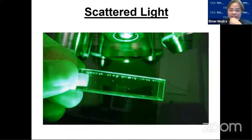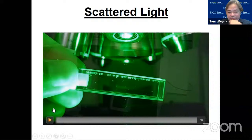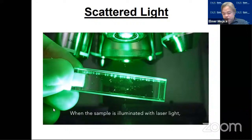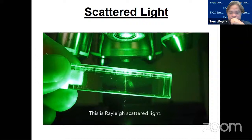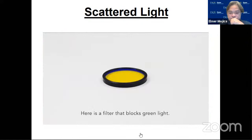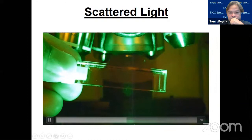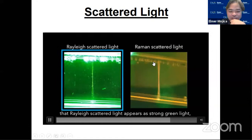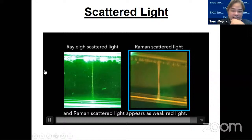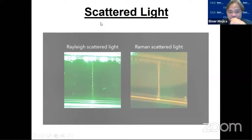As you can see here, you can only see Raman if you have a filter that will cut out the Rayleigh scattering. Raman is usually weak, and the story of how it was discovered is really a fascinating one.